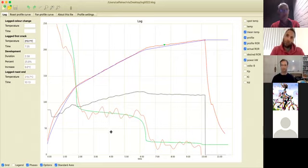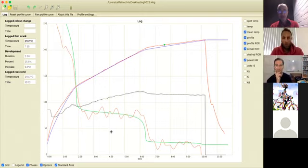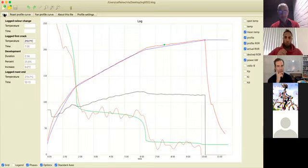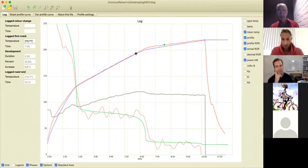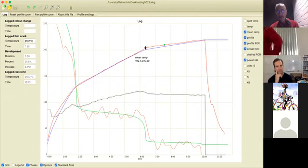Can everyone see a log file? This is one of the plane's logs that came through - one of the standard profile sets at altitude 1,500 to 2,000. During the main part of the Maillard phase we're getting really good profile following, but then around the 180 to 190 point it's starting to creep up off the profile line.